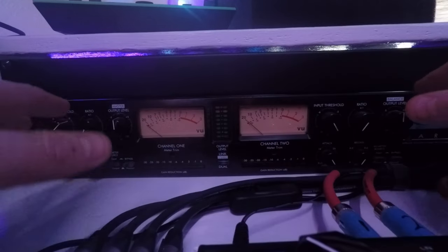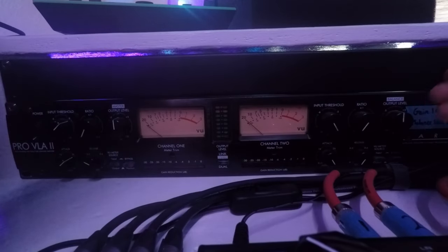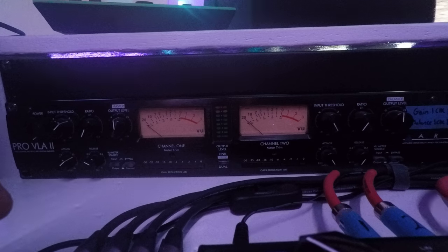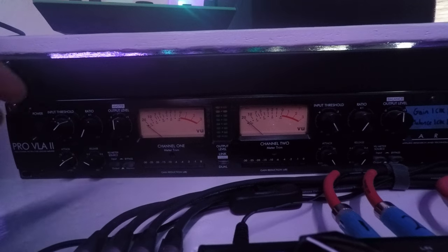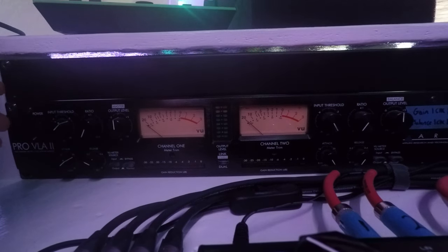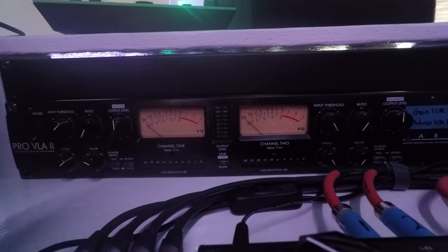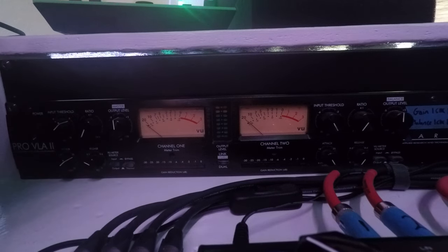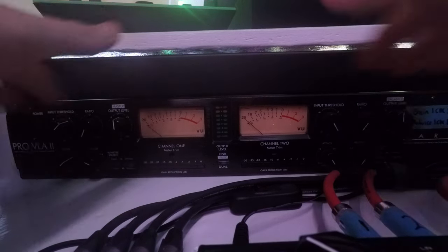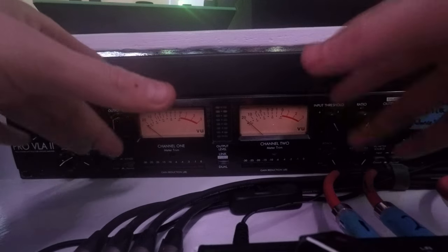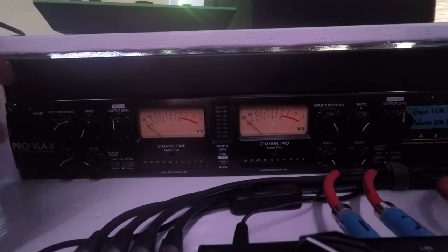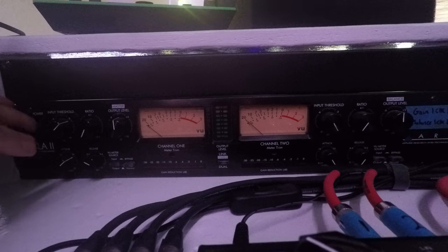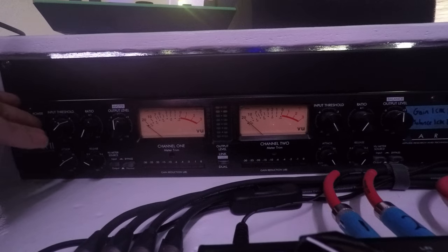Okay so here it is, this is the ART Pro VLA2 by the Applied Research and Technology company. Once again I do believe this is a Chinese made piece of gear but over the years I have had little to zero issues with this. So let's fire it on, we'll go through the controls one by one.